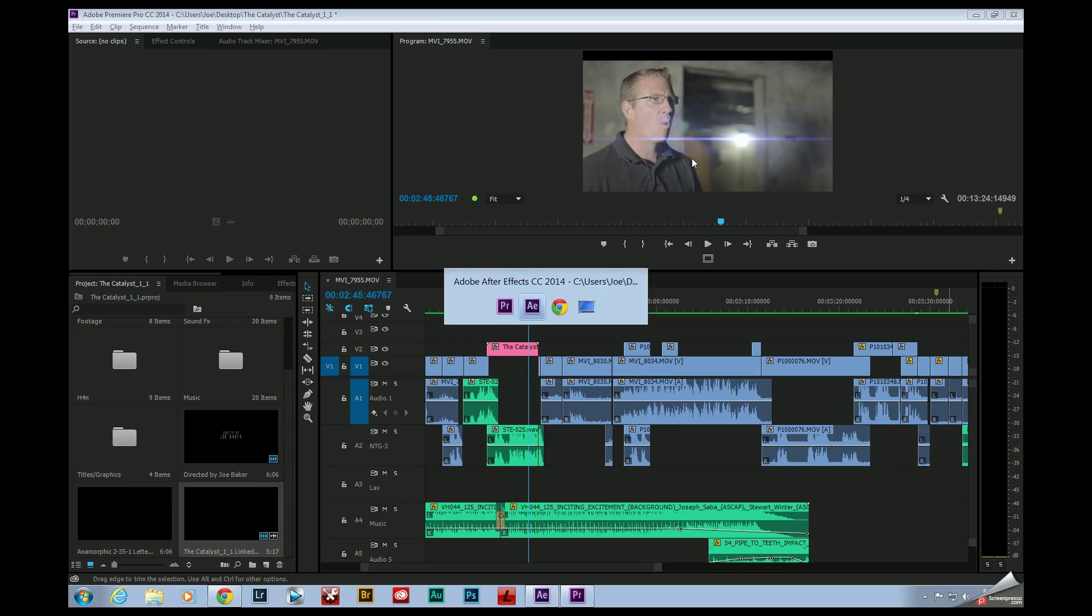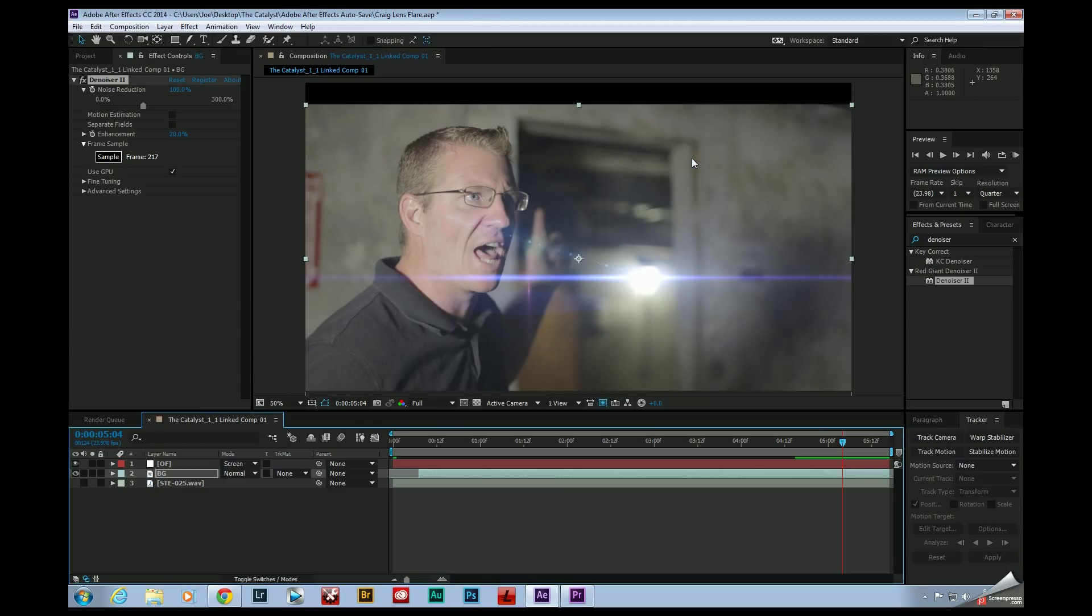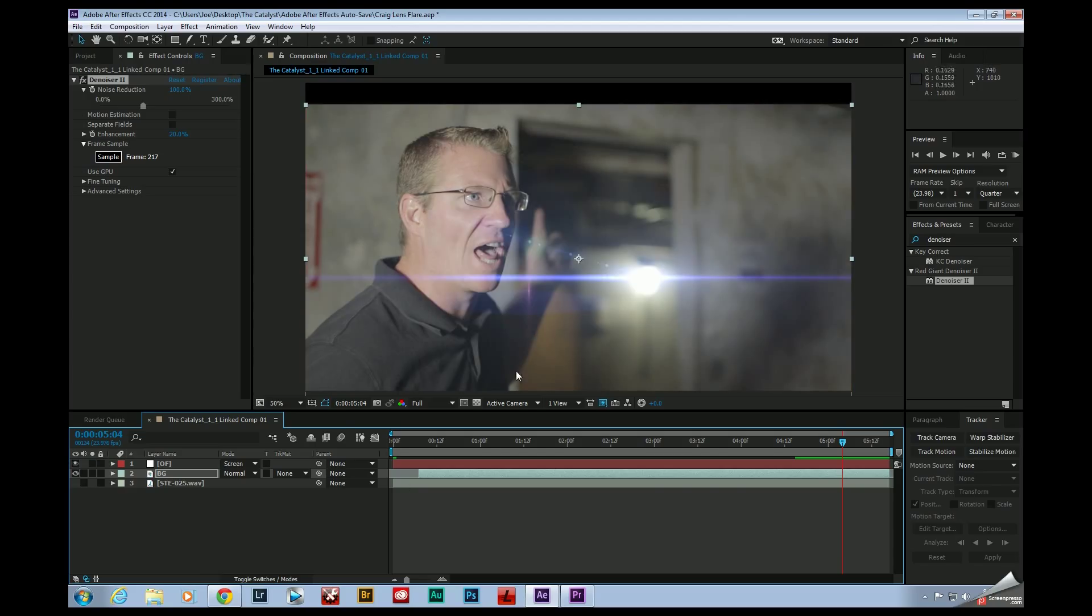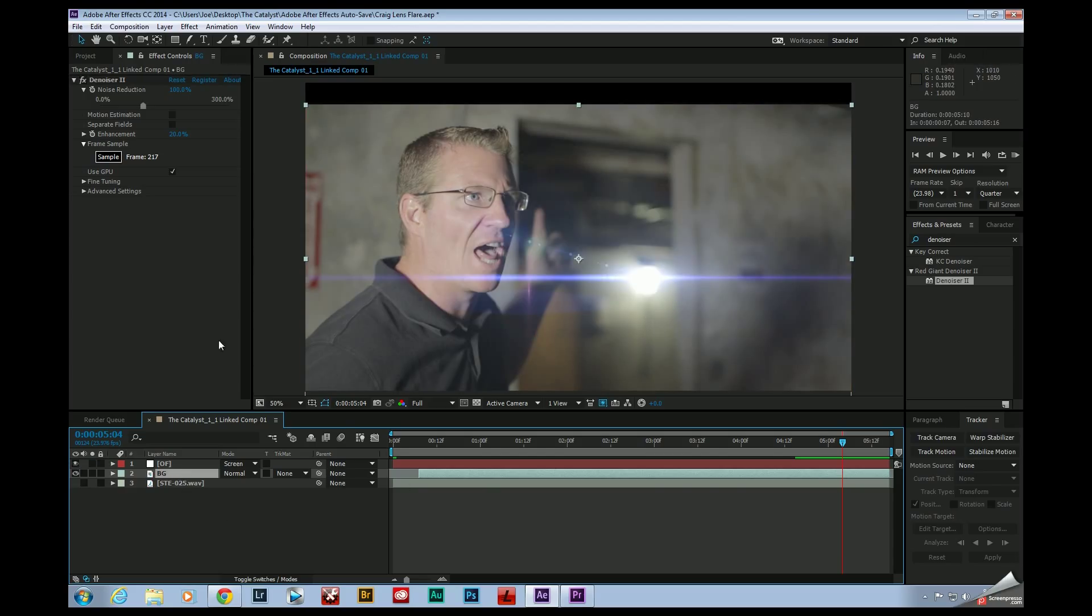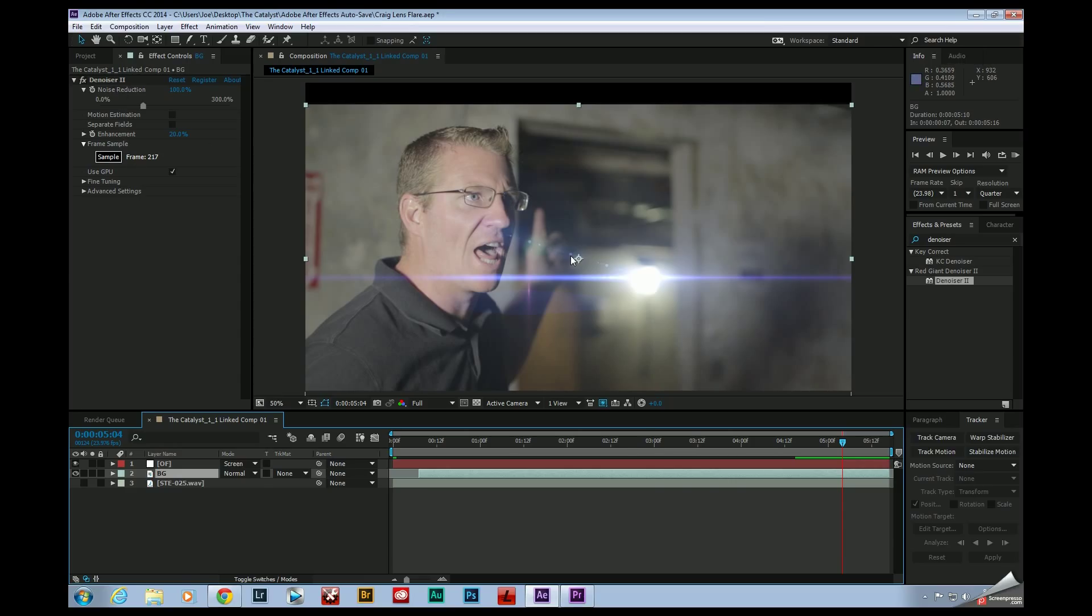So if I came over to After Effects, I've got my layer right here for my optical flares or my lens flare. And as you can see on my background layer, I've also ran Denoiser to denoise my footage.